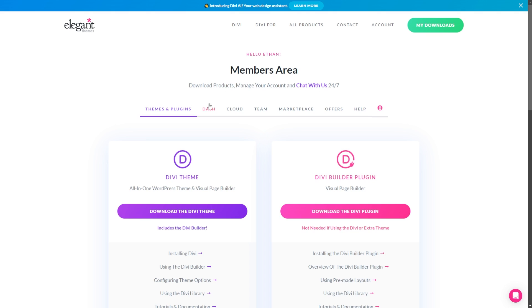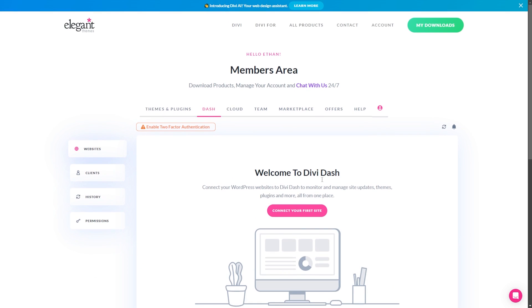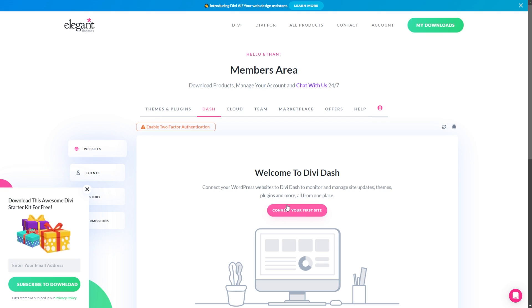And this will give you access to all your Divi products, including DiviDash. So from here, all you need to do is click the tab that's labeled Dash, and you can access DiviDash right here.